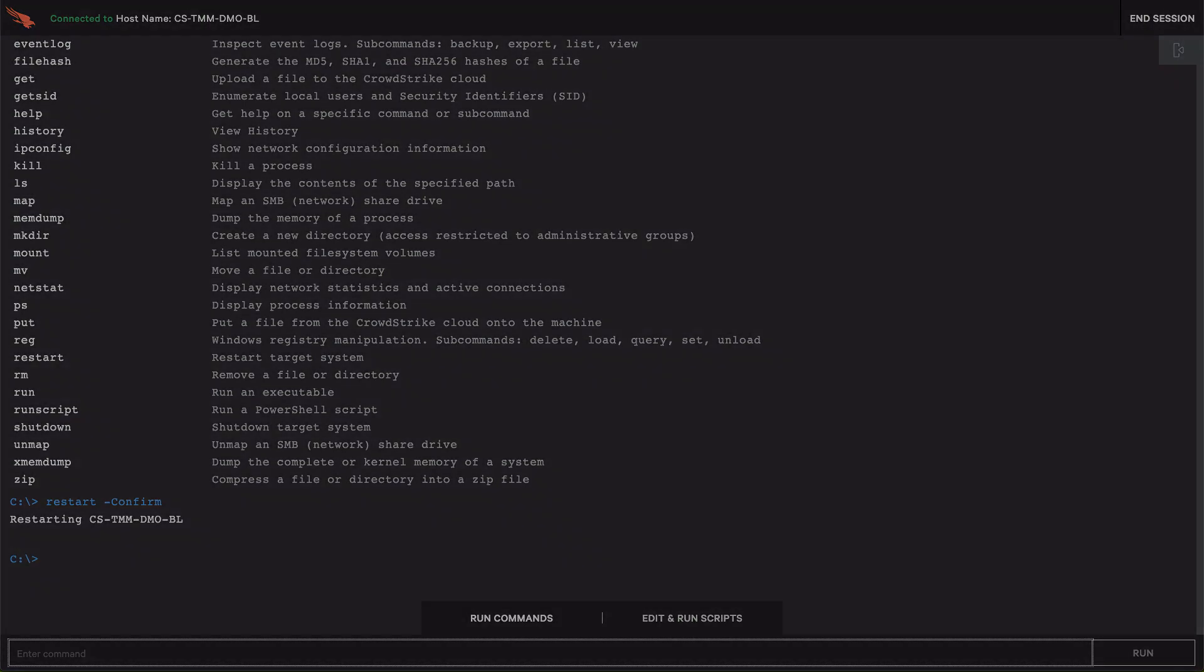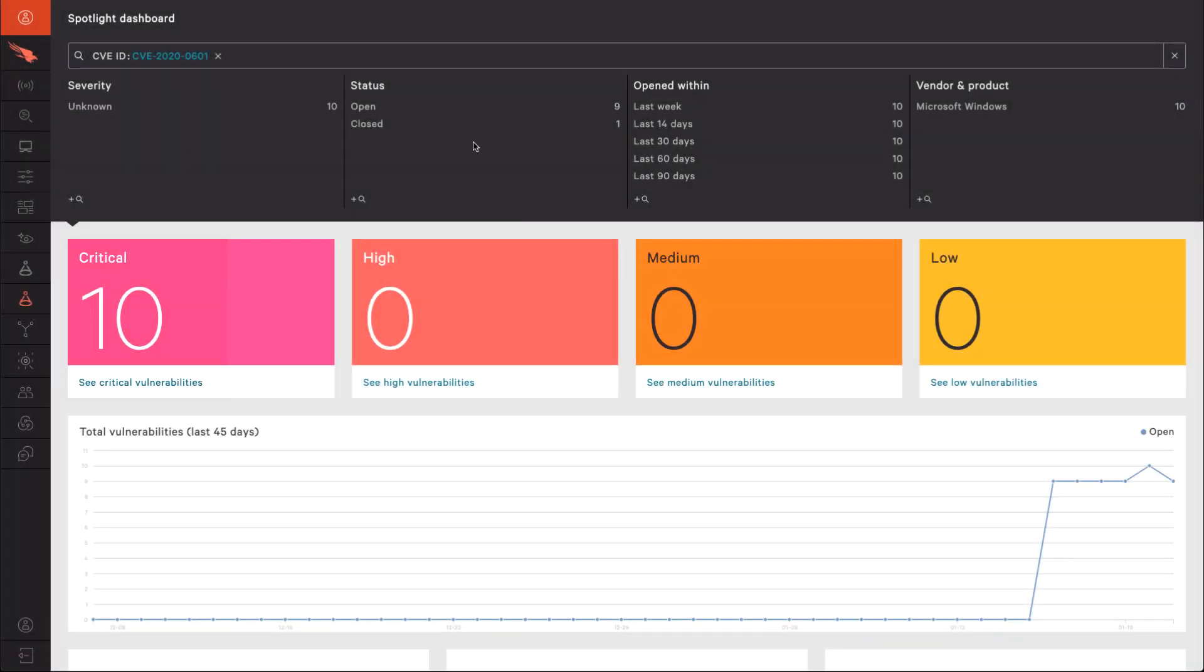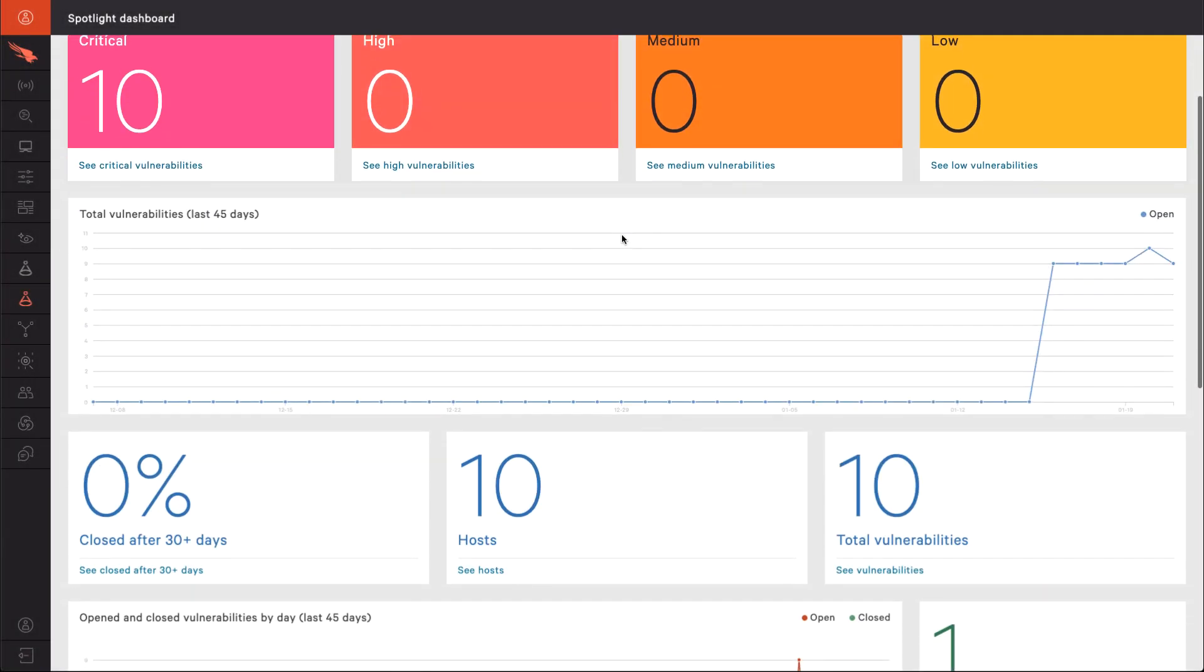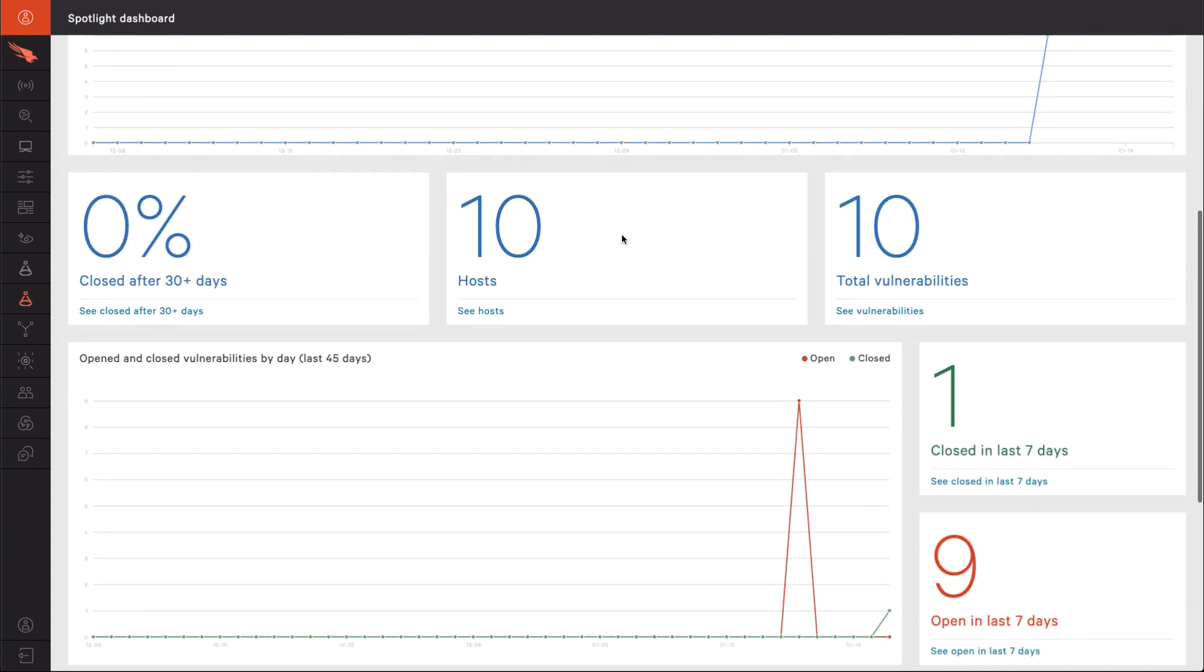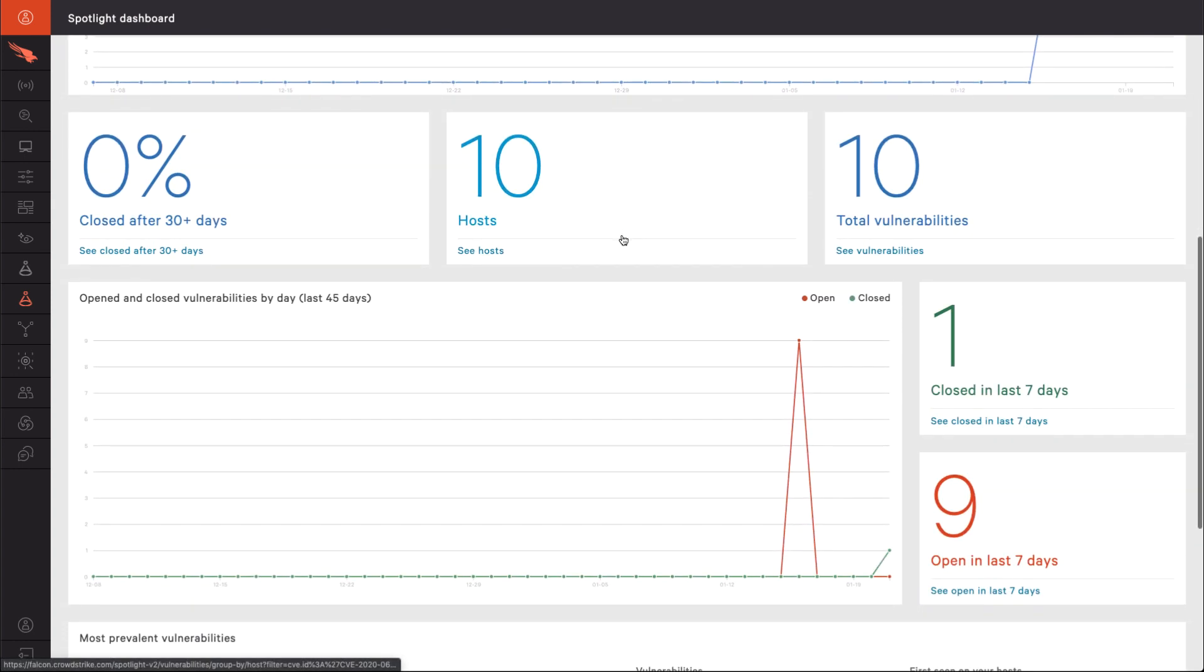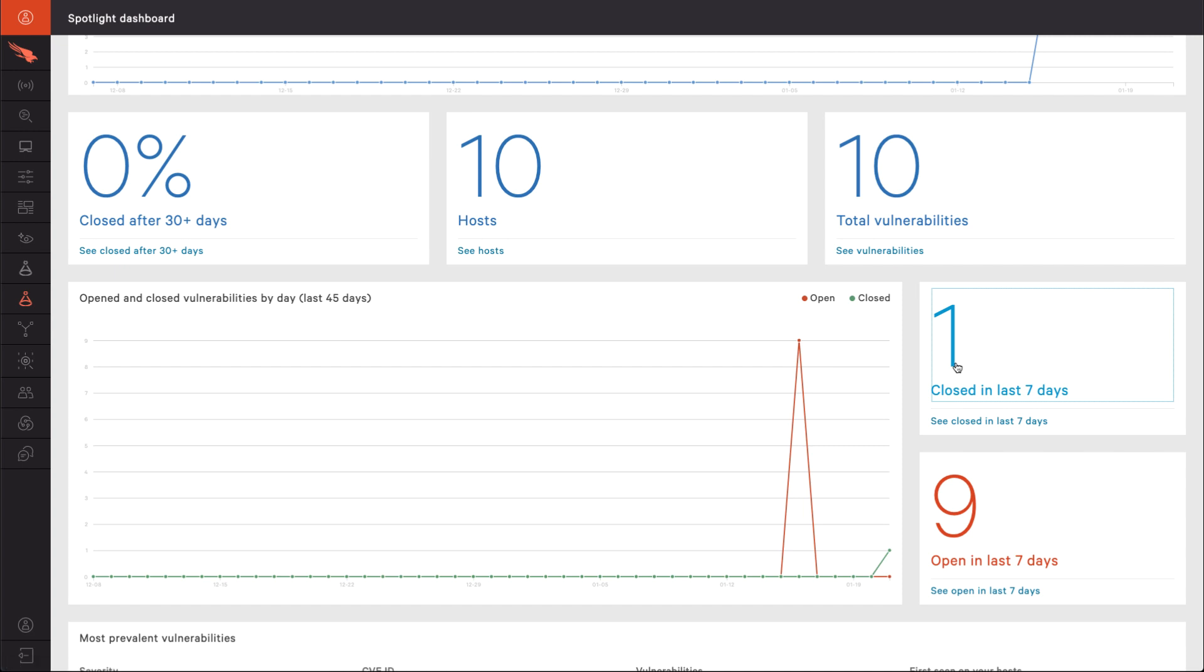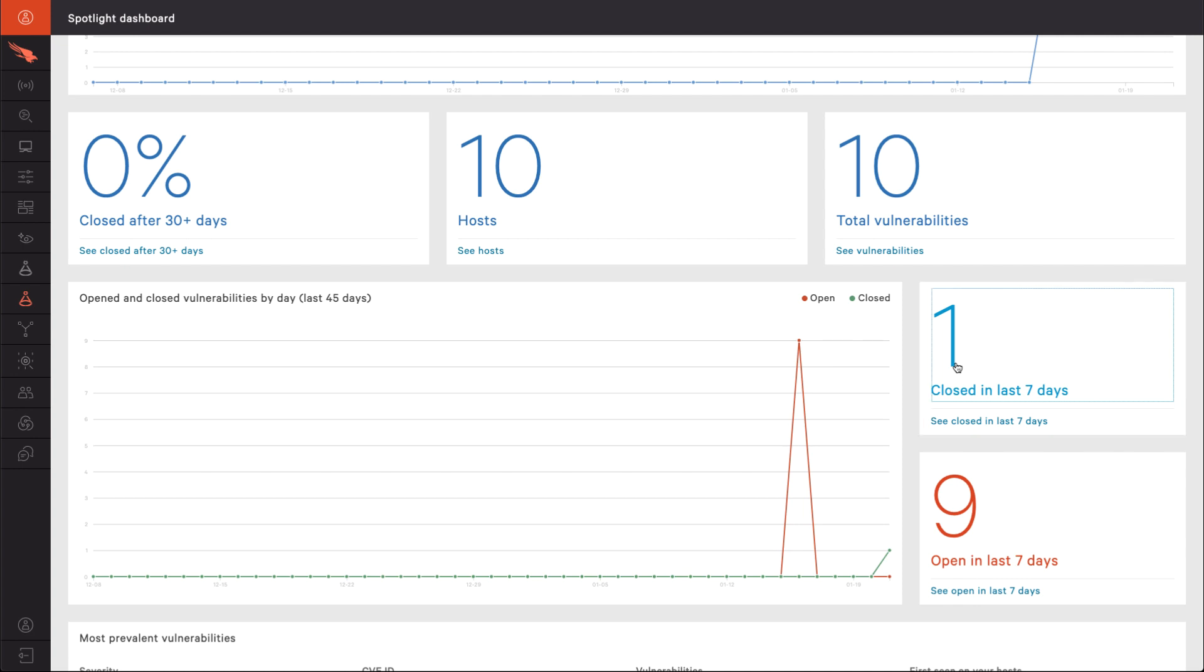After the restart, we again check the status of the system in Falcon Spotlight. Because of CrowdStrike's cloud architecture, we can see updated system information without the need to rescan the organization or specific system. We see that the open vulnerabilities has decreased by one in our chart. And commensurately, the number of closed vulnerabilities has increased by one.